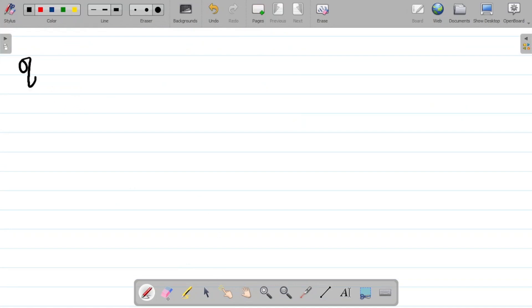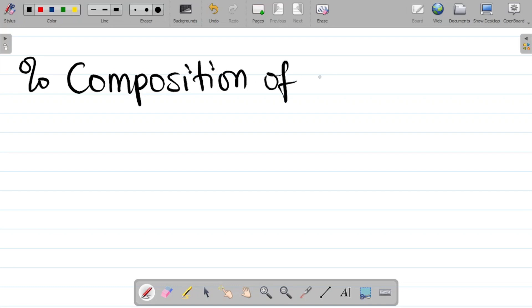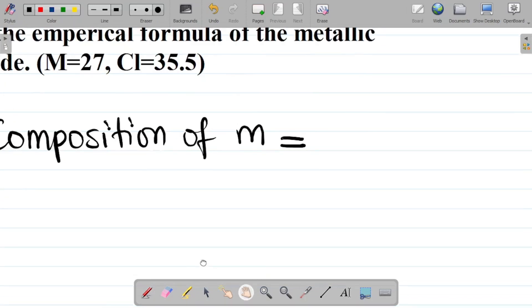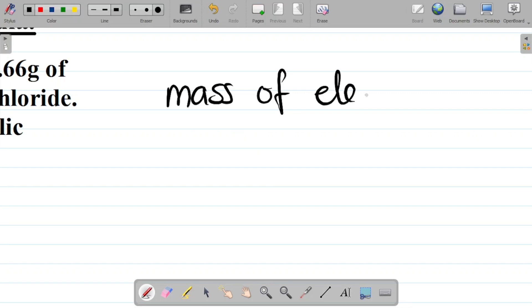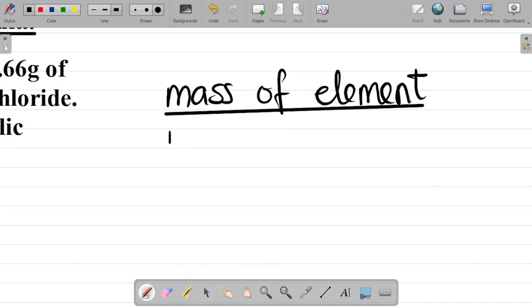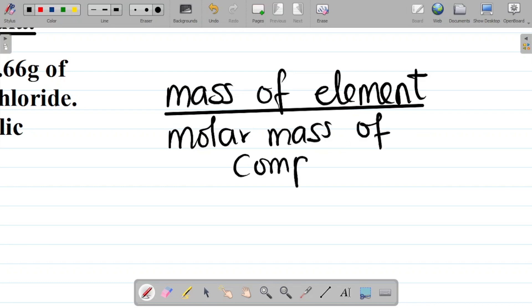Your first task here is to calculate the percentage composition of metal M. In a previous class we talked about how to find percentage composition of any element. The formula for percentage composition is simply equal to the mass of the element divided by the molar mass of the compound, times 100 percent.